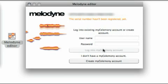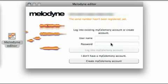If you are connected to the internet and click on Continue, the activation assistant will display this page. If you already have a MyCelimony account, enter your username and password to log in, whereupon Melodyne will be activated automatically, and you can close the activation assistant and begin working with Melodyne right away.